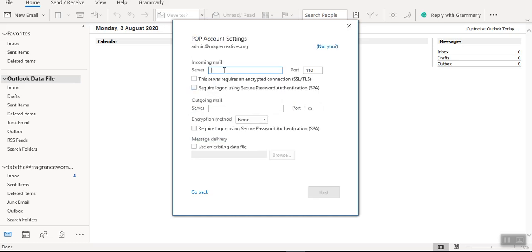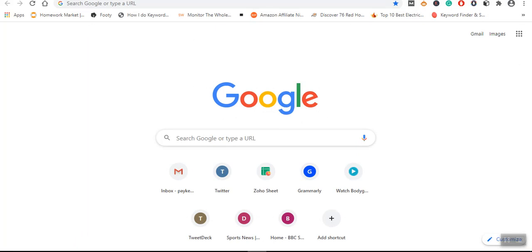Now the incoming server, I will now go to my account and try to retrieve these details. This is admin@maplecreatives.org. Whenever you set up an account, this information will be sent to your email.